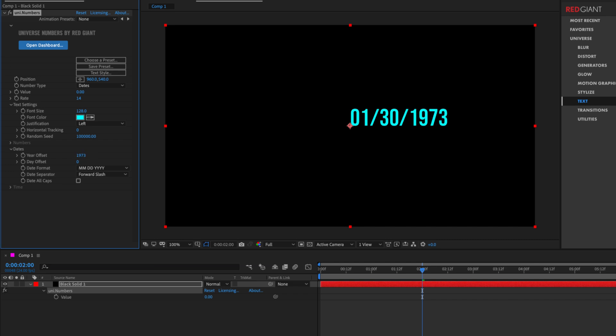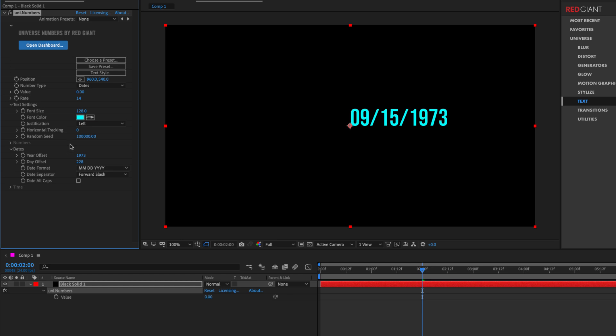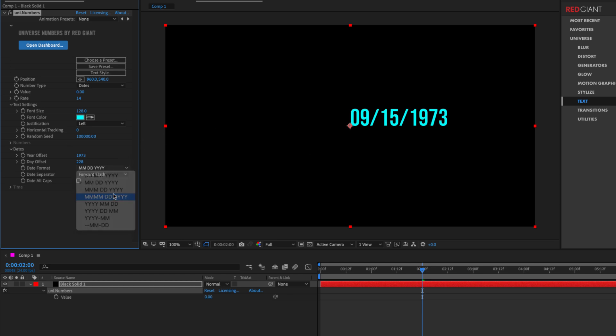I could set the year to 1973 and roll this forward. I know that my birthday is probably close to somewhere around 200 days into the year. And if I push this forward just a little bit, there we go. So we can't type in a very specific value, but it's pretty easy to dial in an exact date if you need it to be so.